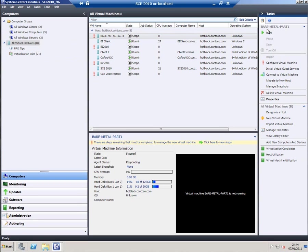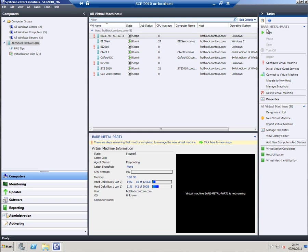So that's a lightning run-through of the virtual machine manager capabilities built into System Center Essentials 2010. And you can see how it's seamlessly integrated into the rest of the product so managing your virtual machines has probably never been easier than using this tool.